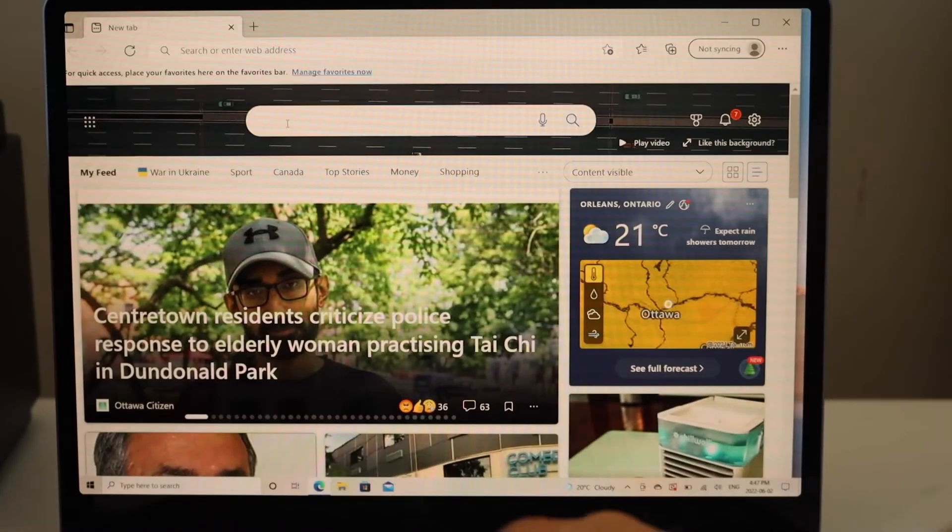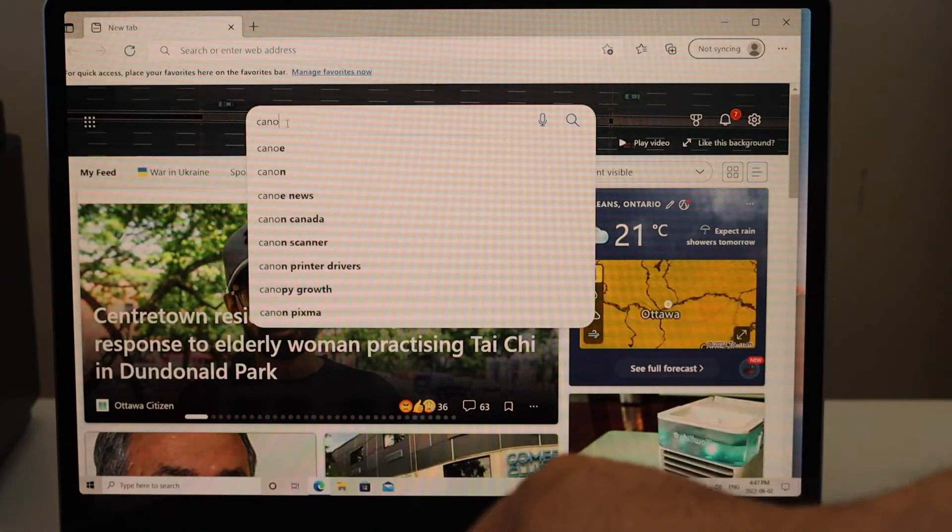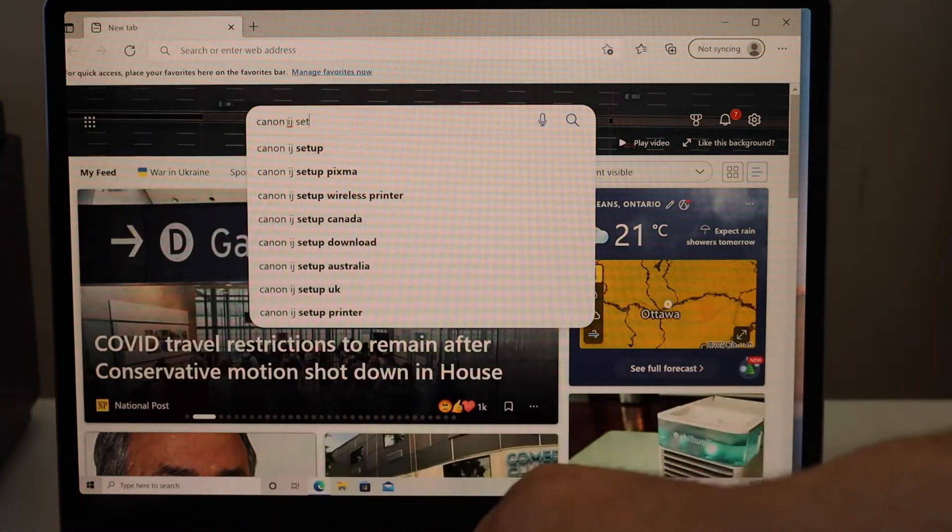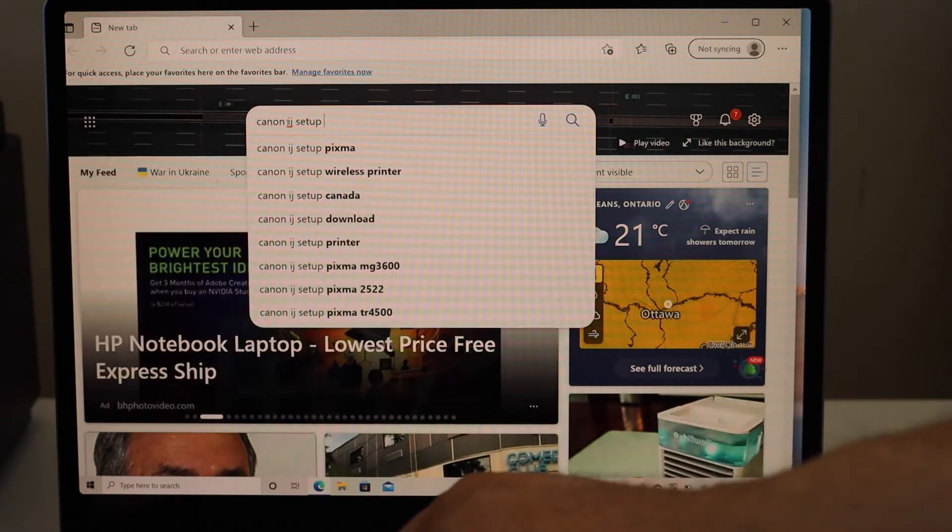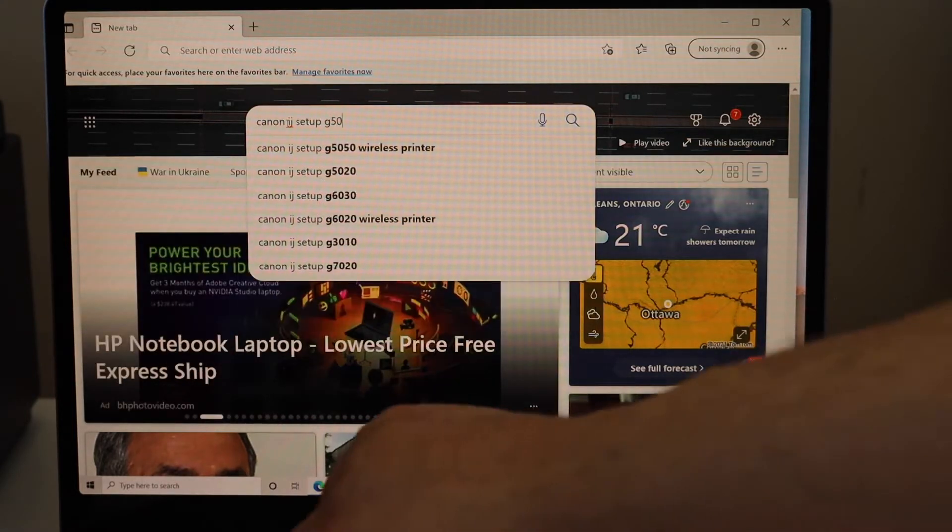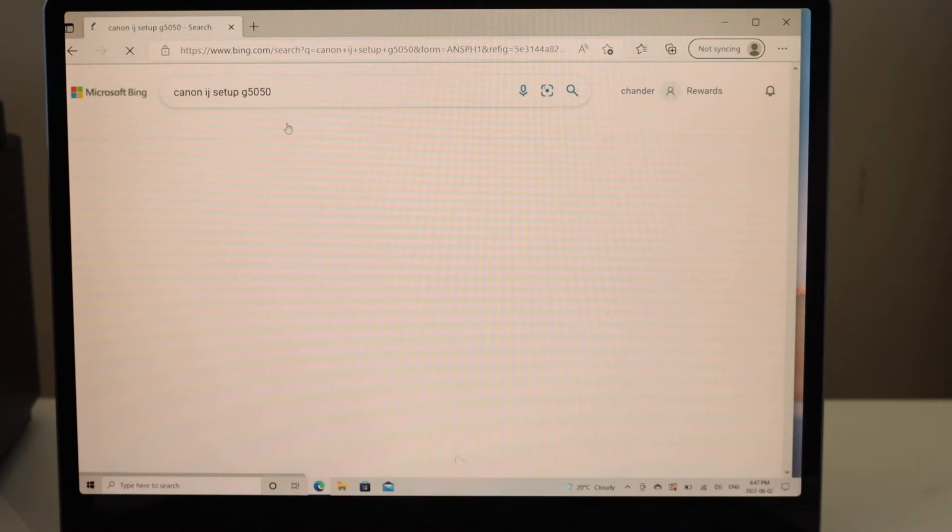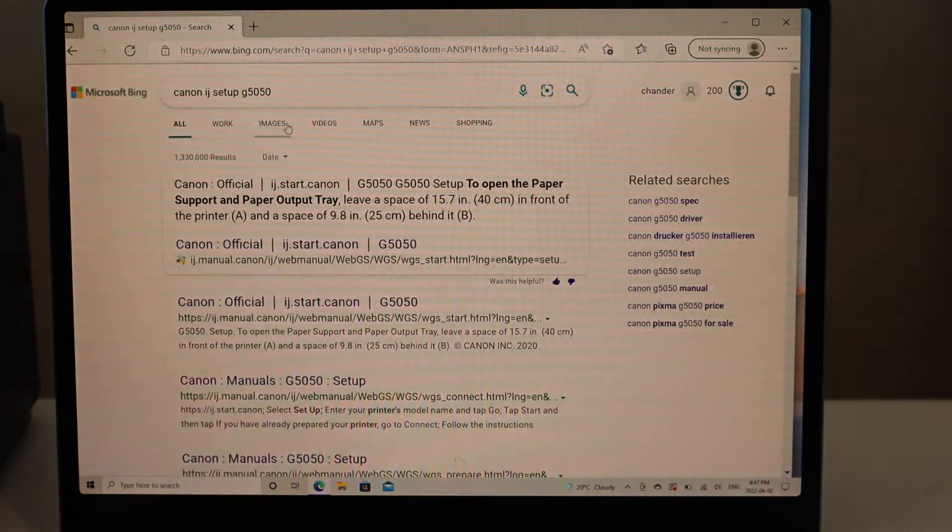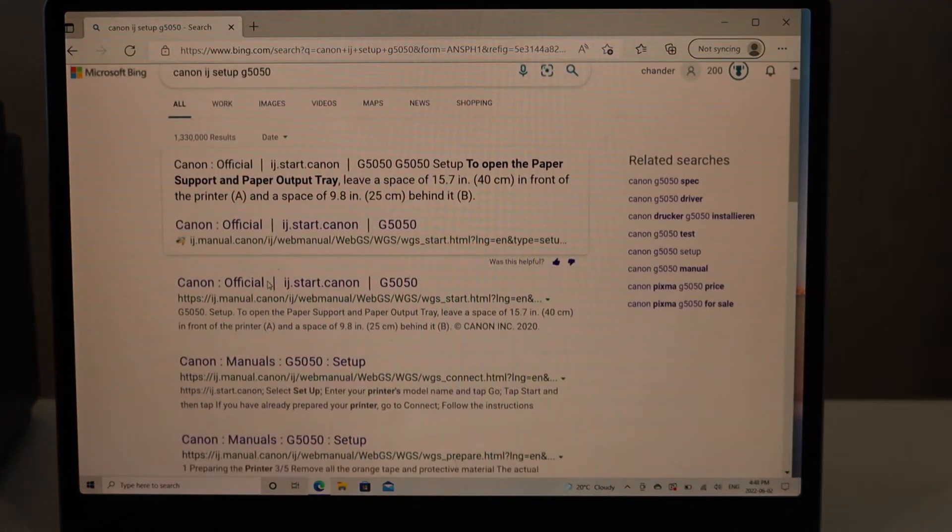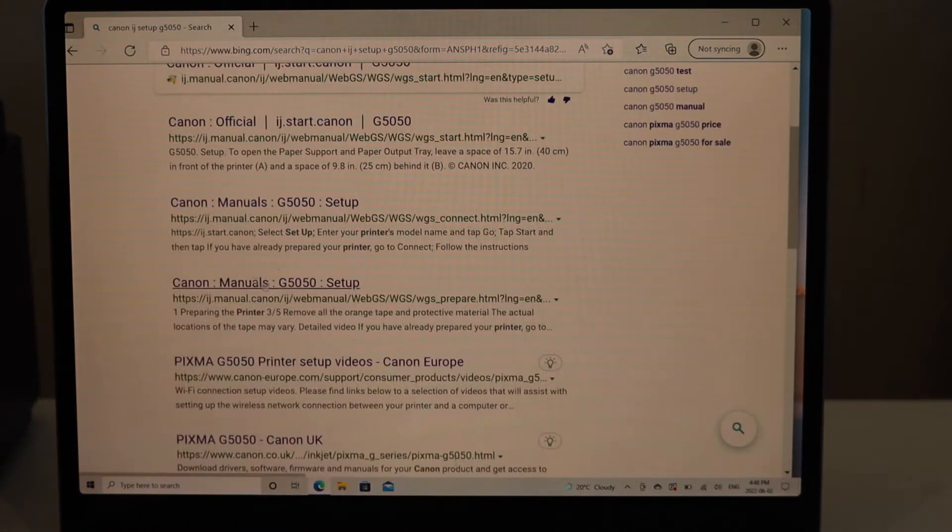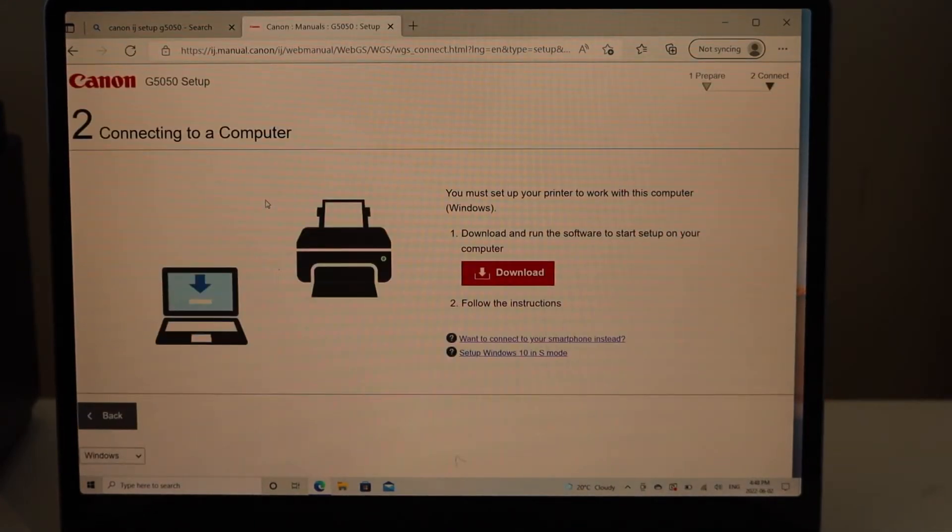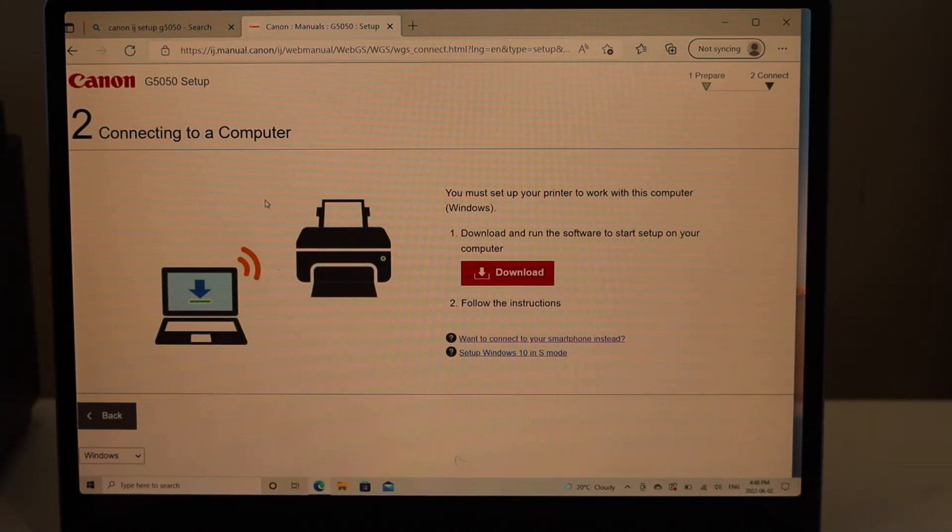Now go to your Windows laptop, search for Canon IJ setup, then type your printer model G5050 and click enter. Look for your printer manual from the Canon website, click on the download button, and follow all the steps to completely download the drivers.